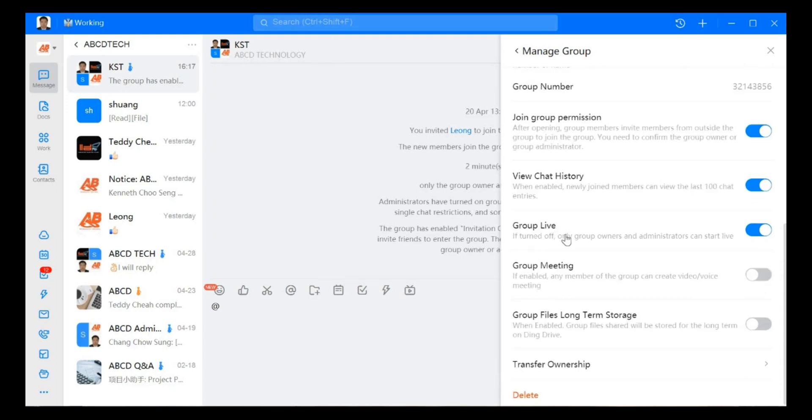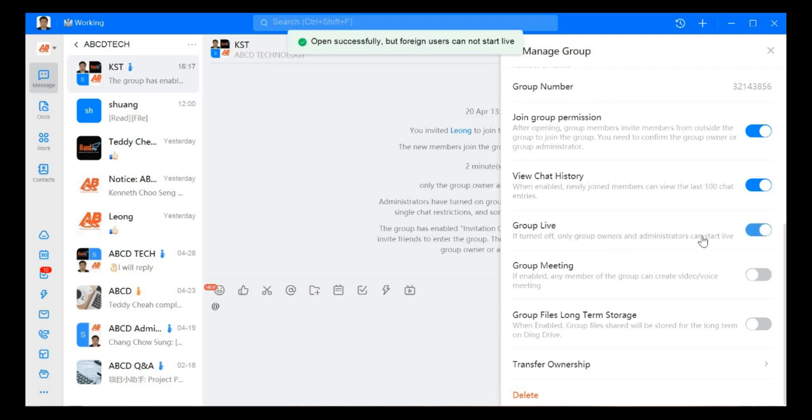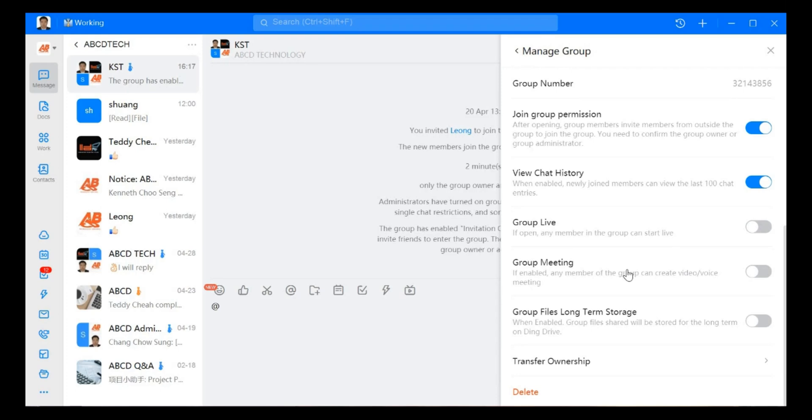Next, if we turn on group live, everybody can start live. If we turn off, only group owner can start live.